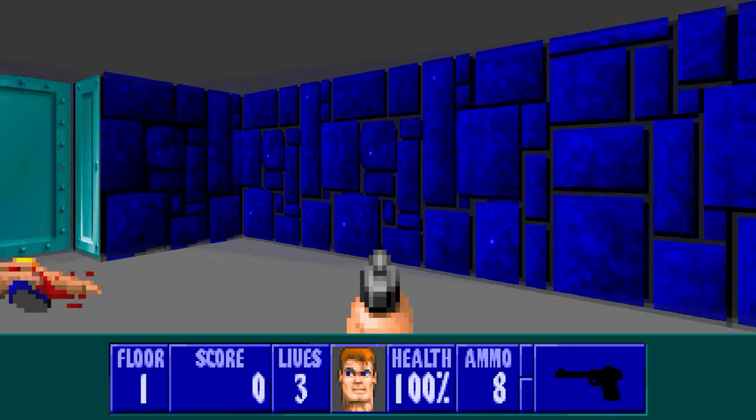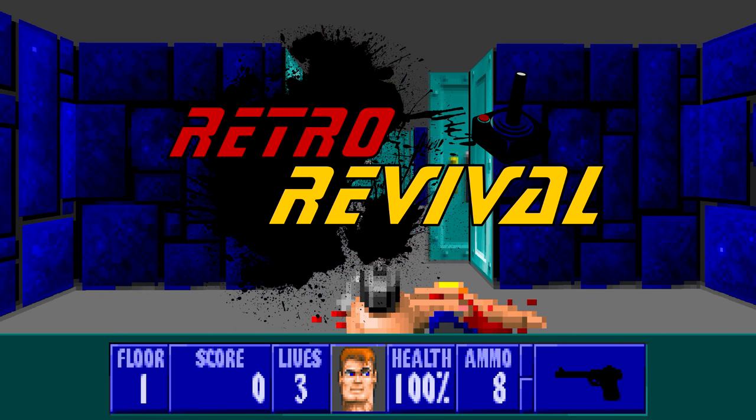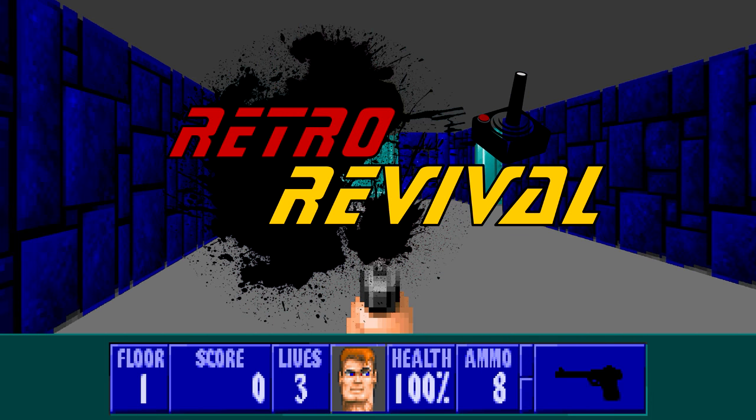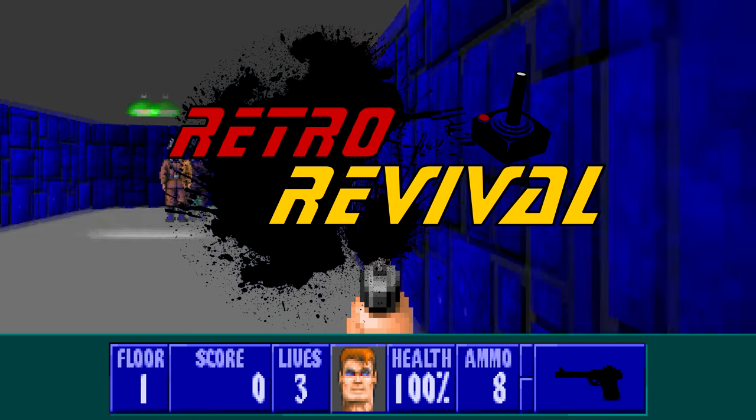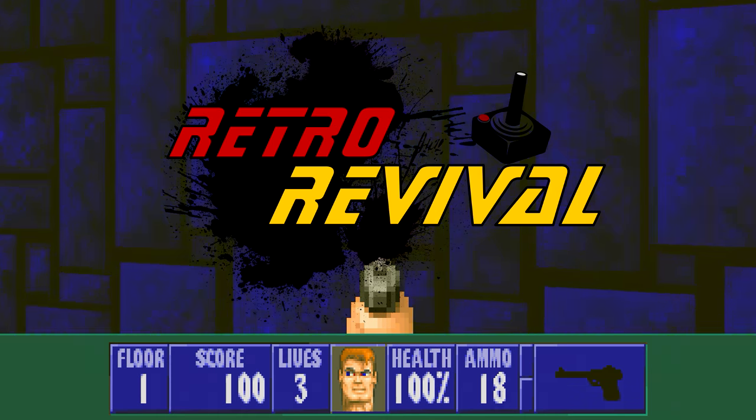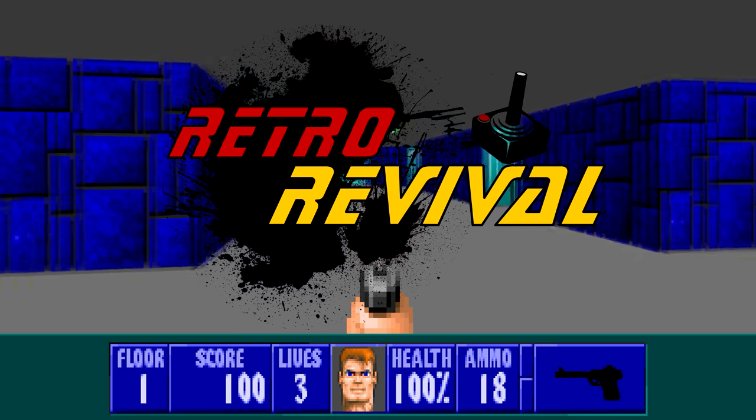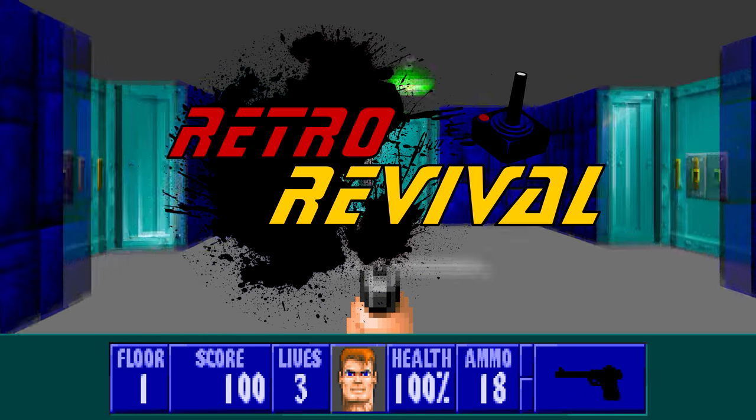Welcome back everybody and welcome to Retro Revival. This is a new series of videos where we revisit some older computer games and try to get them running on modern hardware without compromises.